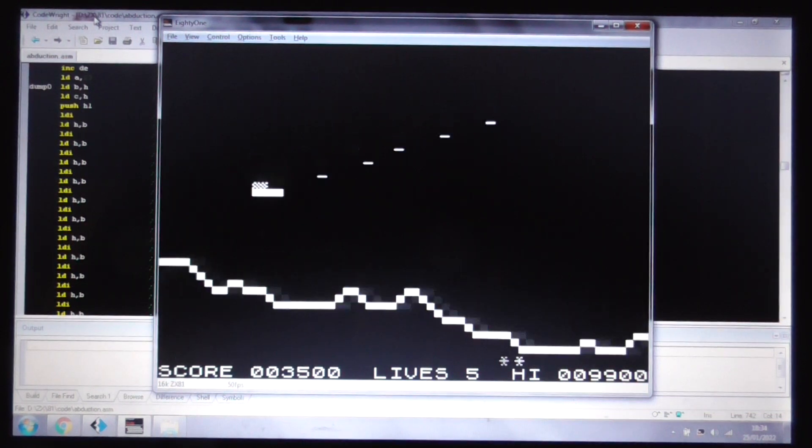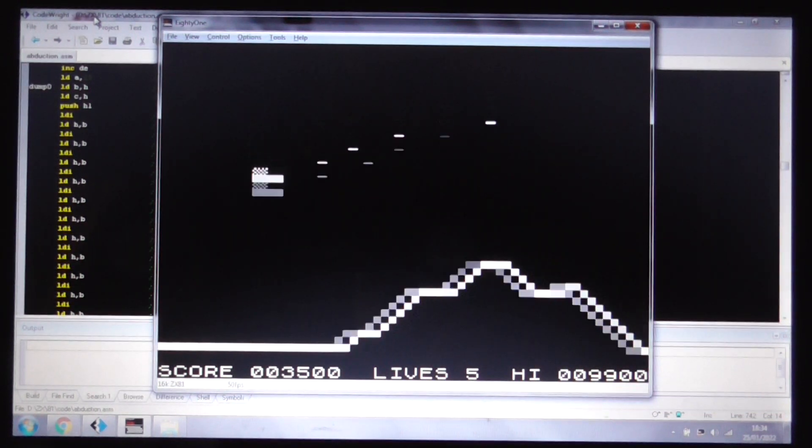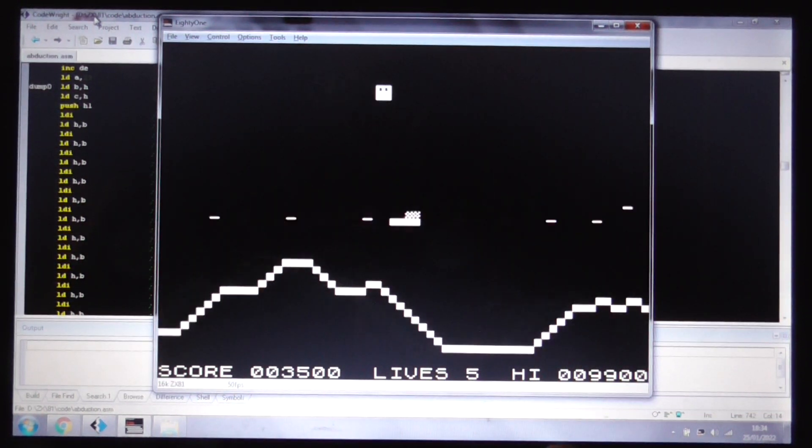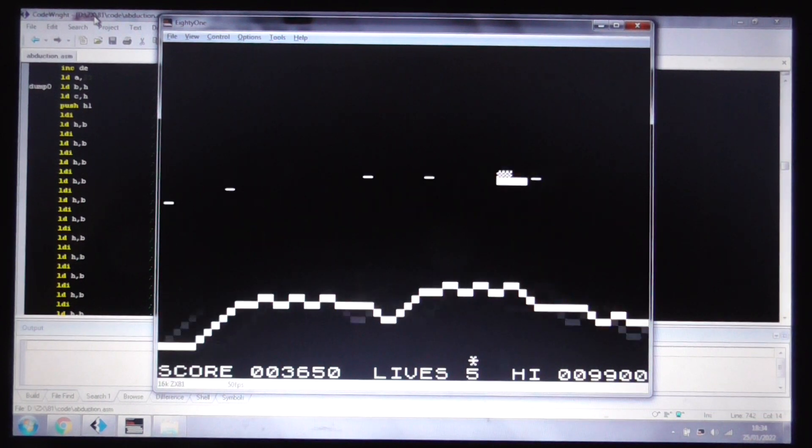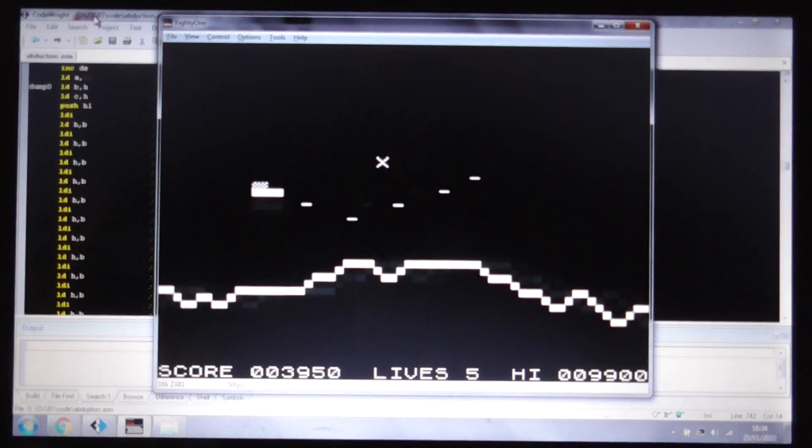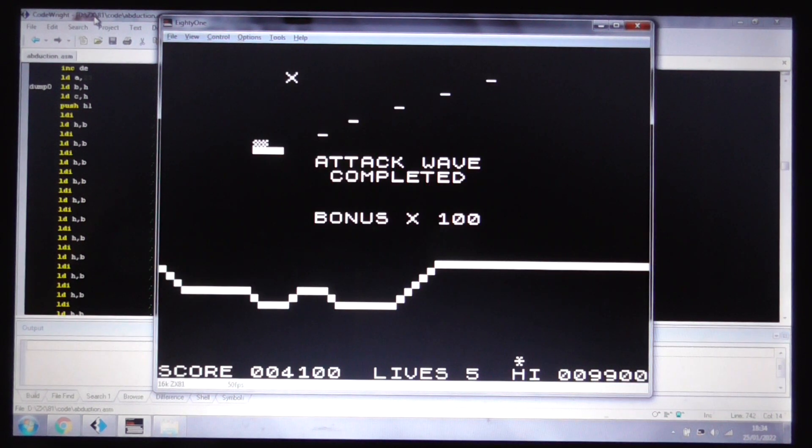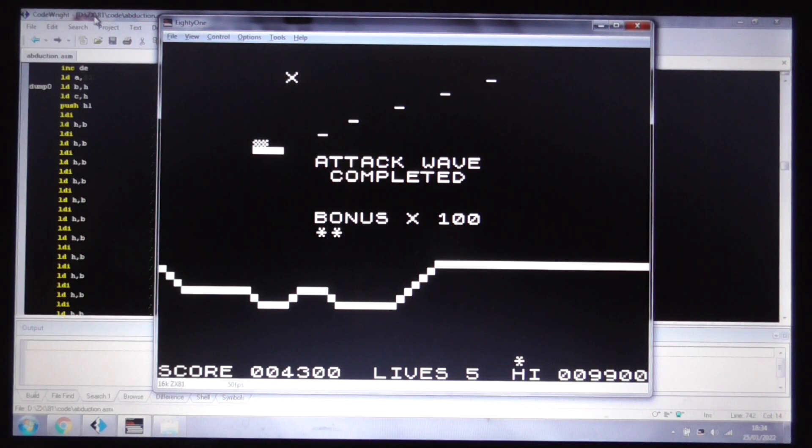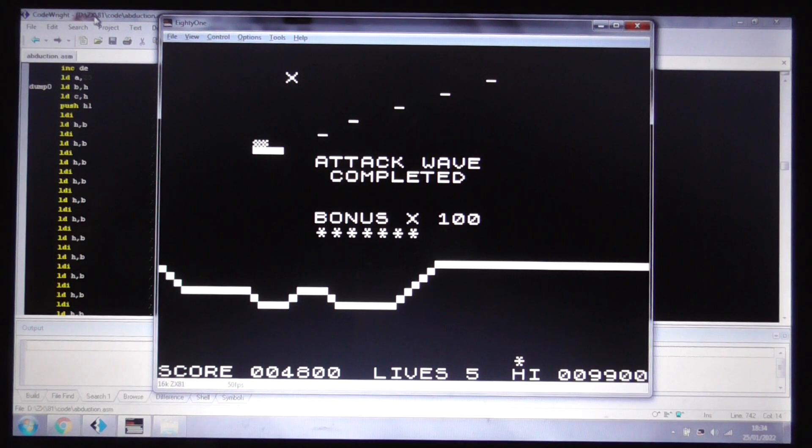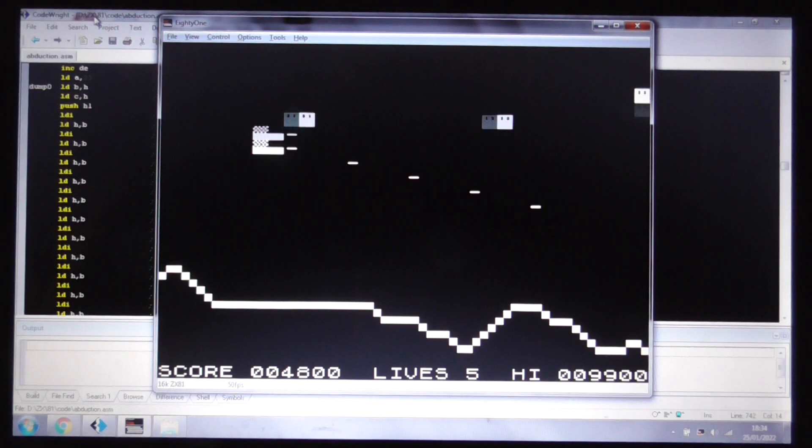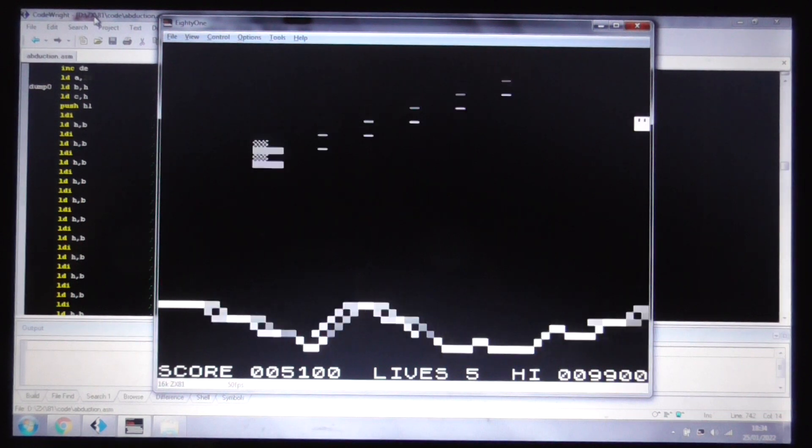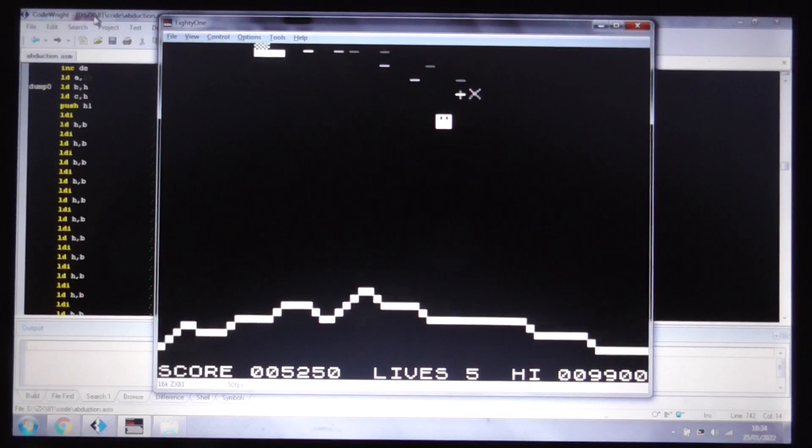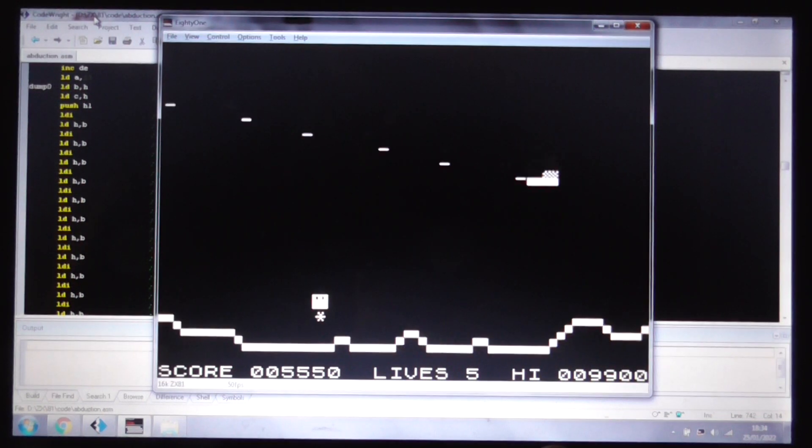You do get other aliens warping in occasionally. So, that's another aspect of the arcade original that you will see. And then here we see the attack we've completed. We've saved seven men there. You get an extra man at the end of each level, just to make it a little easier, because the game is very, very difficult. It's very easy to lose all your men very quickly.